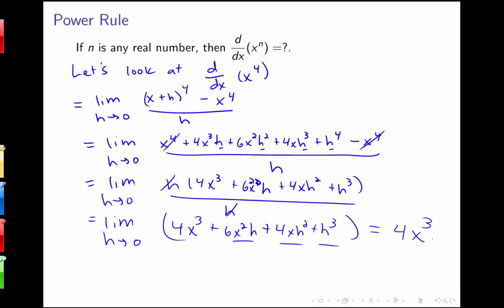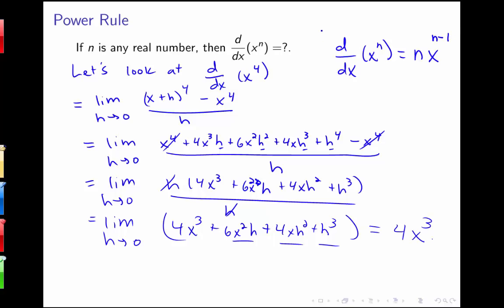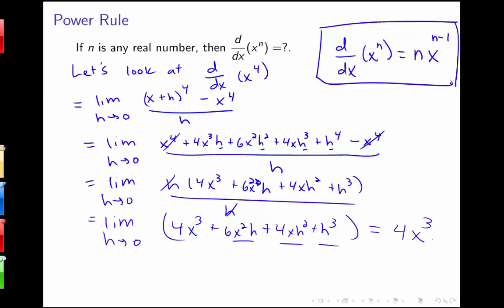This pattern is what happens anytime we look at doing this definition for the derivative of x to the n. So it turns out that our rule for the derivative of x to the n is that it's n times x to the n minus 1. This is an important power rule that we'll use a lot and will be important for taking derivatives of any polynomial.